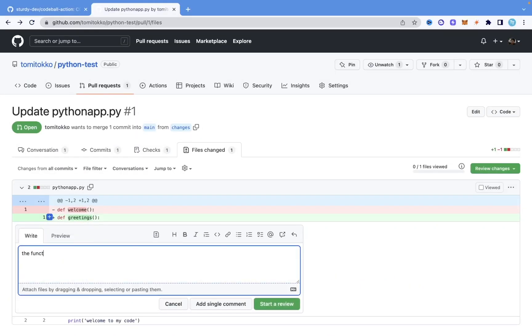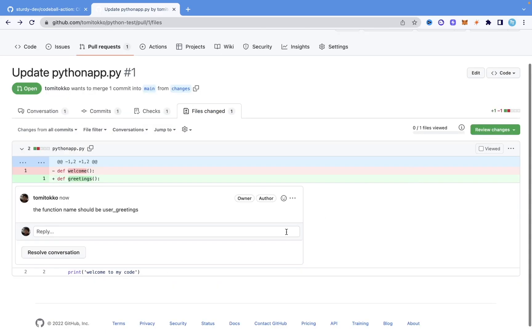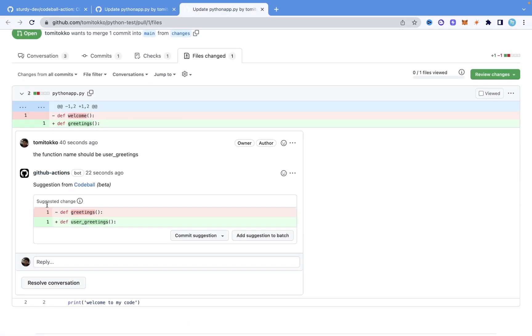Codeball also does more than just reviewing your pull request. For example, if someone drops a comment on a code that you changed — say, 'change this function name to create_user' — Codeball, which is the AI tool, is going to write code to make that change. So it also generates code for you.